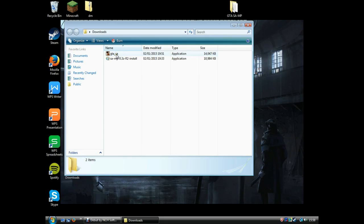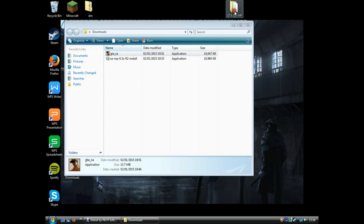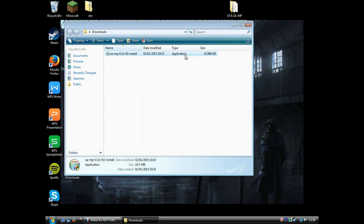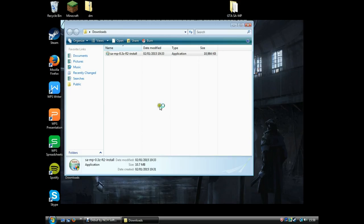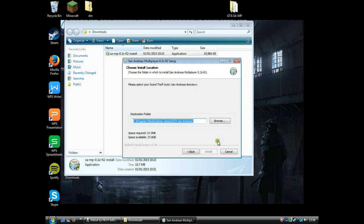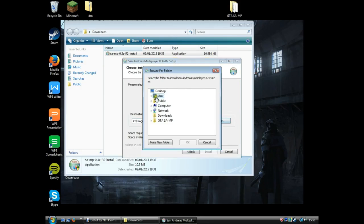You wanna drag that into your San Andreas folder, and then that's done. Then you wanna install this. When this comes up, you wanna agree, then click on browse, go to your desktop, and then go to the SAMP folder.